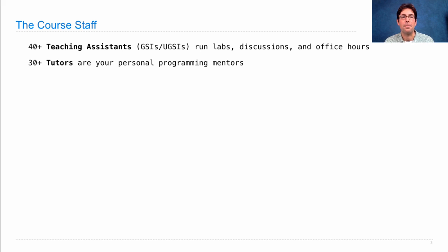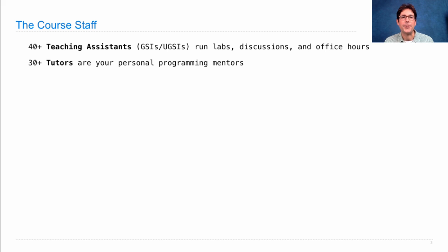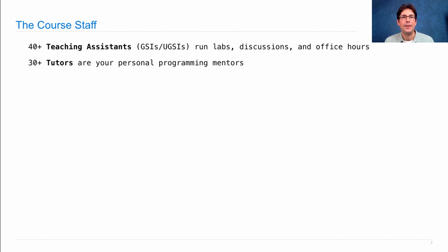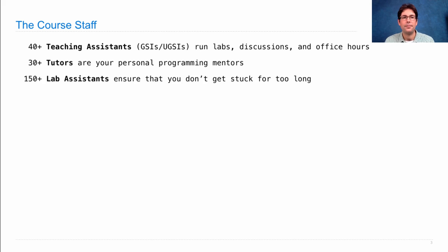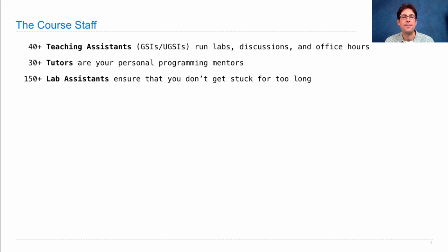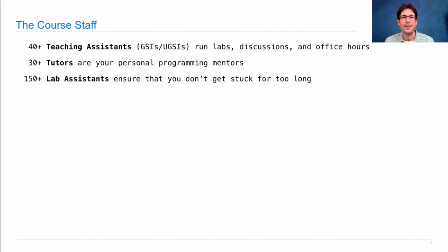There are more than 30 tutors, and these tutors are part of the course staff who really serve as your personal programming mentors. They can run small group sessions to help you out, and also run large group sessions to make sure that you make it through all the projects. And finally, there are more than 150 people called lab assistants, who are going to appear in lab and office hours, just to ensure that you don't get stuck for very long.